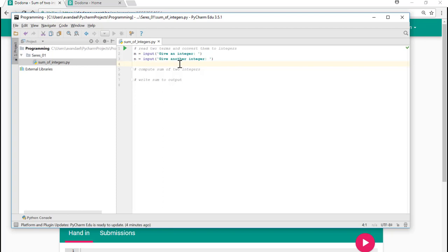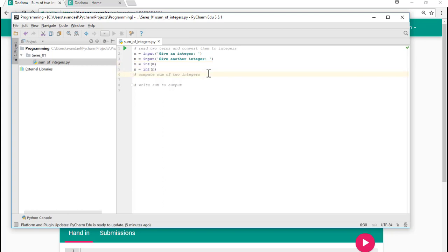Data entered in this way are always stored as string. Since we want to use these values, m and n, to calculate, these string values must be converted into integers. Converting strings into integers can be done using the int function. We add both lines. The variables m and n now contain two integer values.